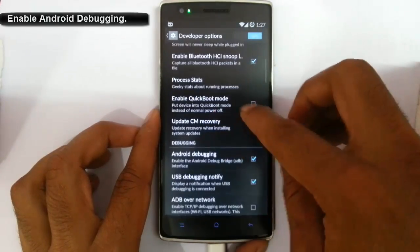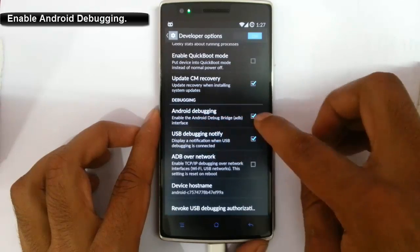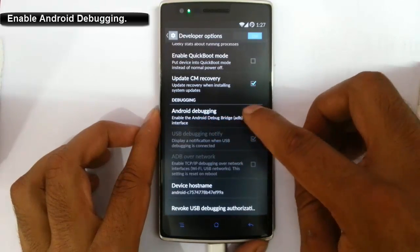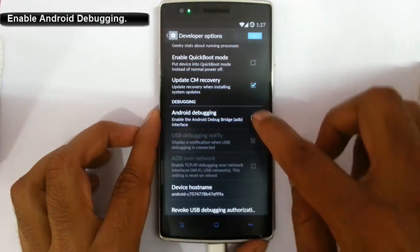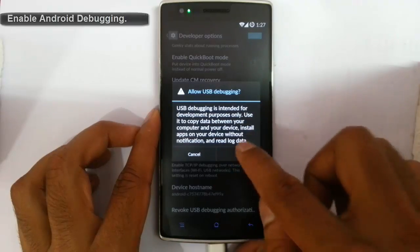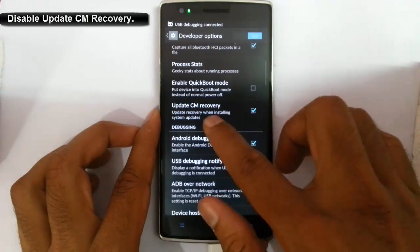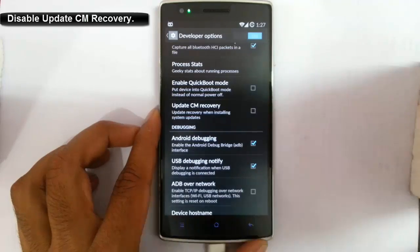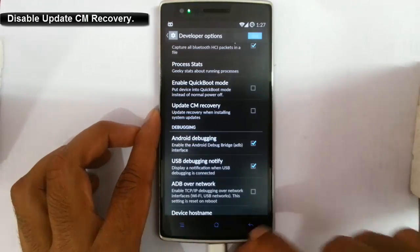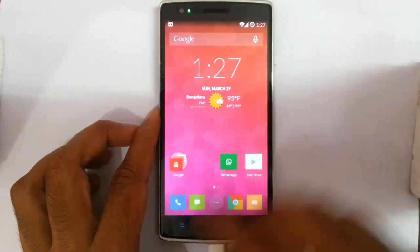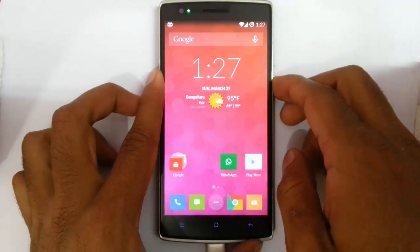Click on developer options. And then scroll down. You need to click this Android debugging option first. Click on that one. And then you need to disable this update CM recovery as well. Do that. Now, restart your phone.